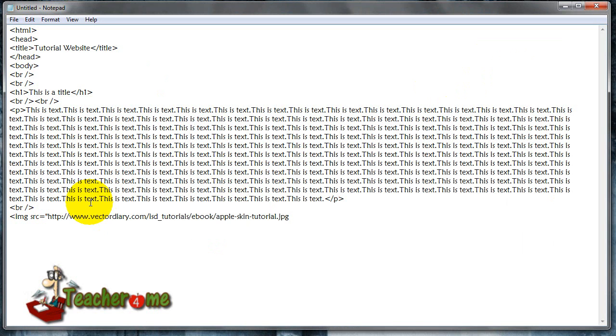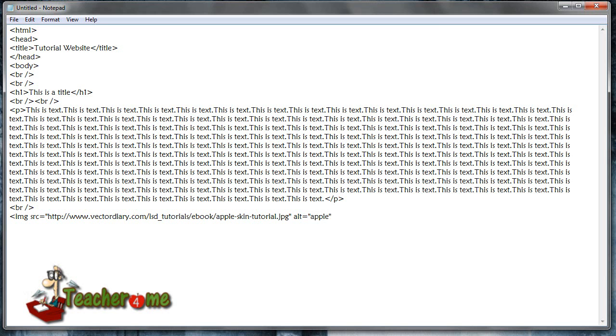And then we are going to end the quotations, and then we can add a tag called ALT, which basically means the little information that is under the image, so we're going to call it Apple in quotations. Basically, when you have your mouse over the image, the little information will show up. So now we're going to end it like this, and we are done with IMG SRC. We can add another break.